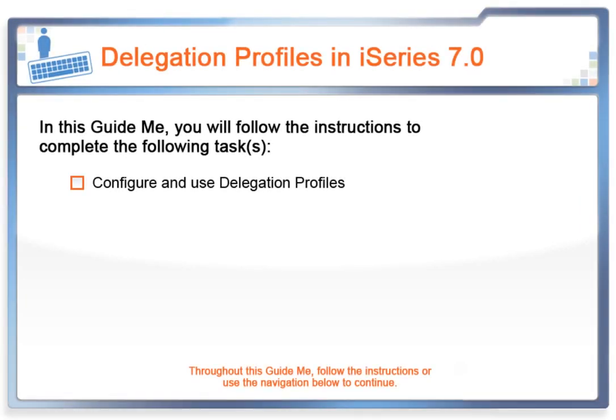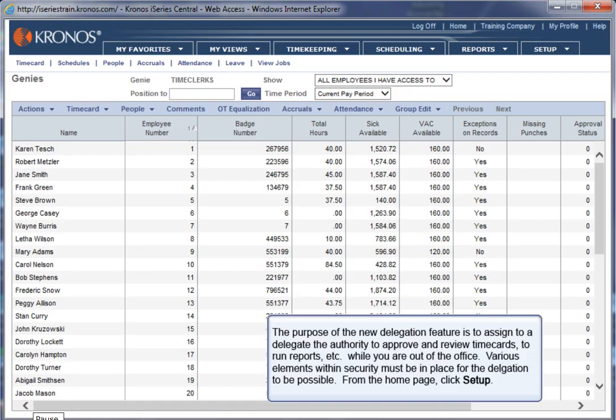In this GuideMe, you will configure and use Delegation Profiles. The purpose of the new Delegation feature is to assign to a delegate the authority to approve and review timecards, to run reports, etc., while you are out of the office. Various elements within security must be in place for the delegation to be possible.